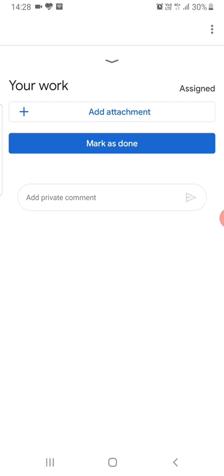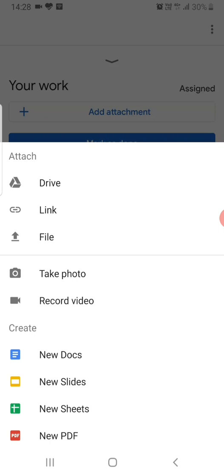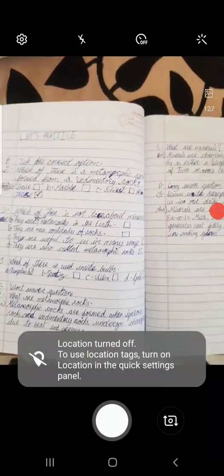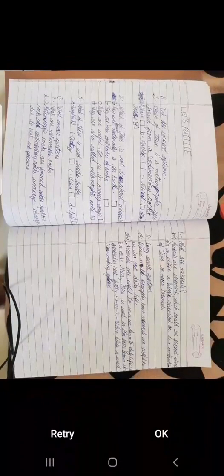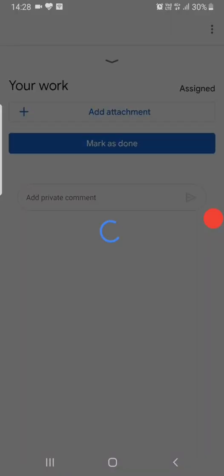Click on Add Attachment, then click on Take Photo, and click OK. Wait for the homework photo to be uploaded onto Classroom.